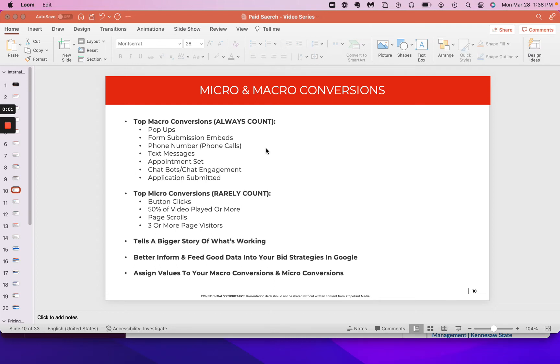Hey, gang. I'll tell you that out of all of the things that we do here at Propellent Media, within the paid search, paid social space, I can't tell you how important this conversation is.